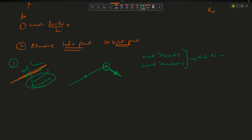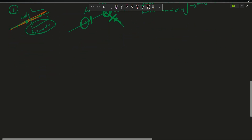If mid is at the peak, the answer is mid. Otherwise if mid is in the decreasing part, I check: if array[mid-1] is greater, then high equals mid minus 1. If array[mid+1] is greater, then low equals mid plus 1. If none of them is greater, the answer is at mid.